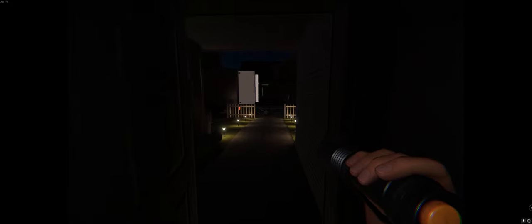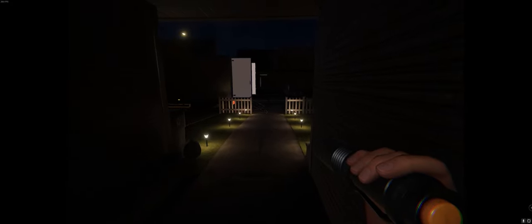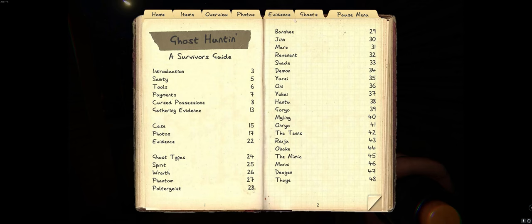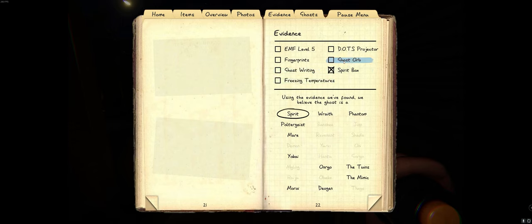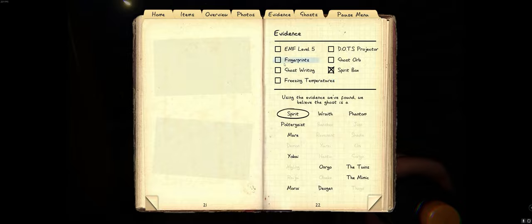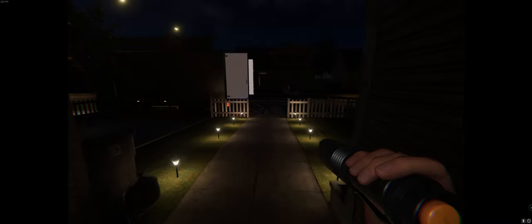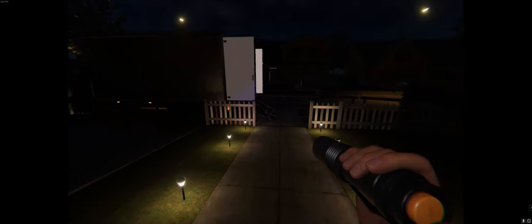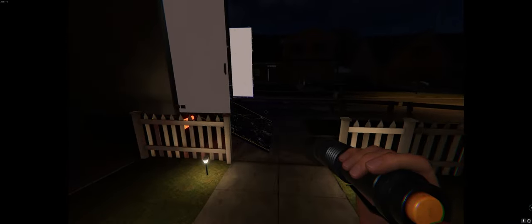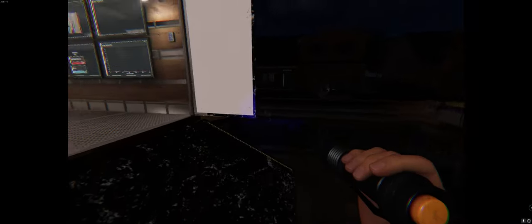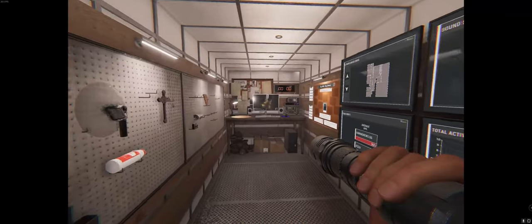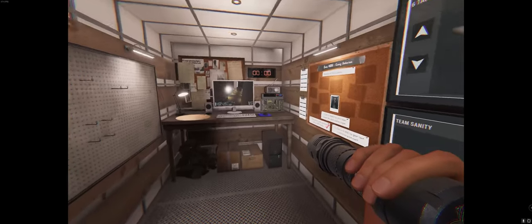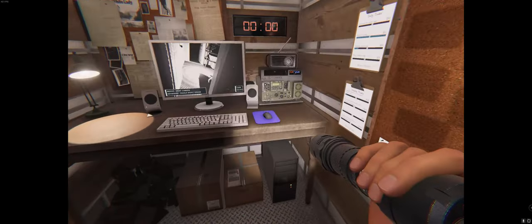I'm gonna go check the box, fingerprints, do you have a book? Yeah, it's in the thing, evidence, spirit box, not freezing temperatures, fingerprints. Come on, give me something.